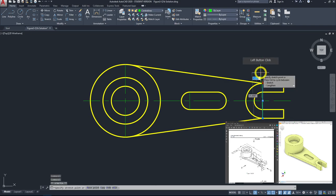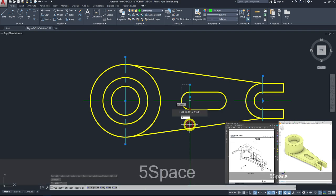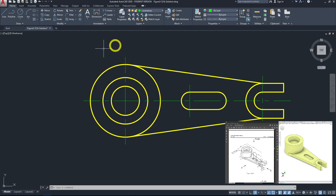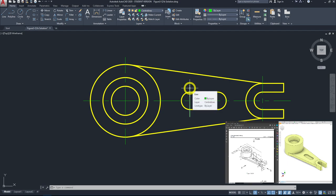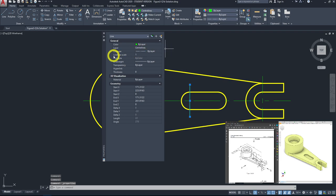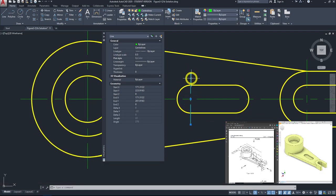Extend all center lines by 5 mm on both sides. Check that all center lines show the long-short-long dash pattern. If any show as a continuous outline, left-click the line, right-click and go to Properties. Under line type scale, change to 0.5 and press enter. Verify the long-short-long dash pattern is showing correctly.